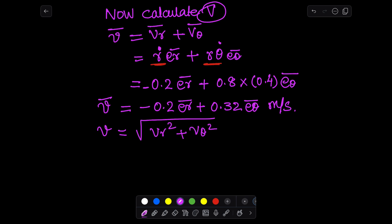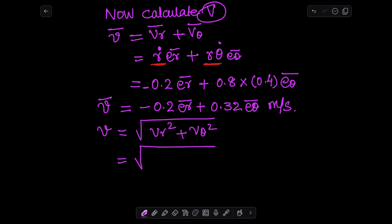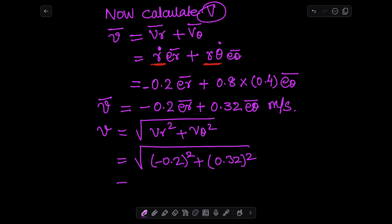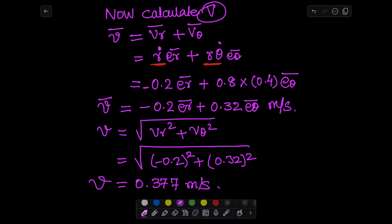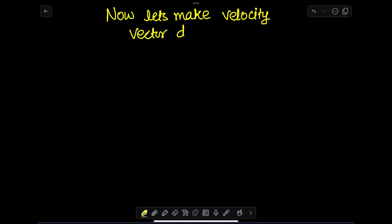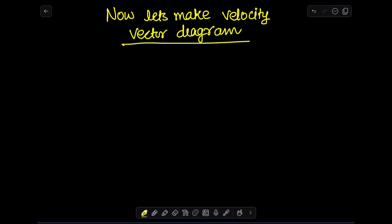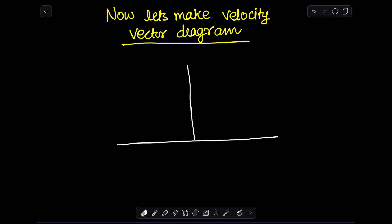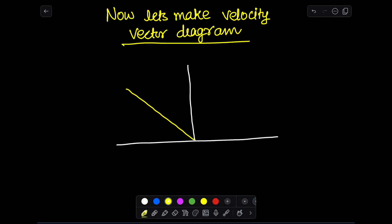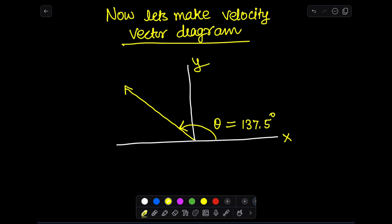We take the square root of v_r squared plus v_θ squared to get the magnitude of velocity. We also need to calculate the angle of the velocity vector with respect to the x-axis, so we will make a vector diagram first. I will draw the slotted arm at angle theta.